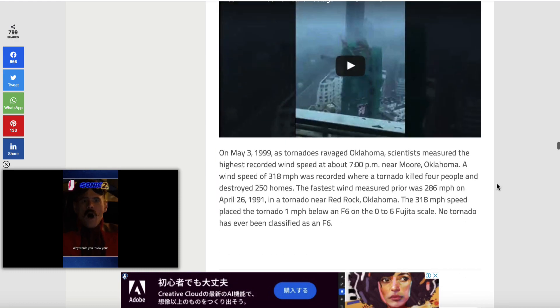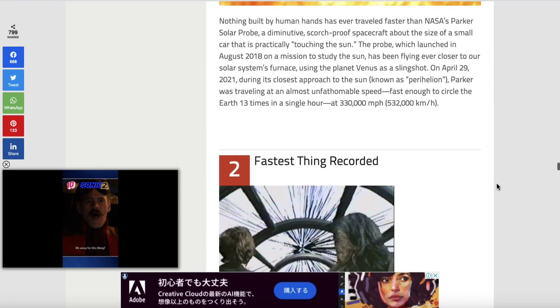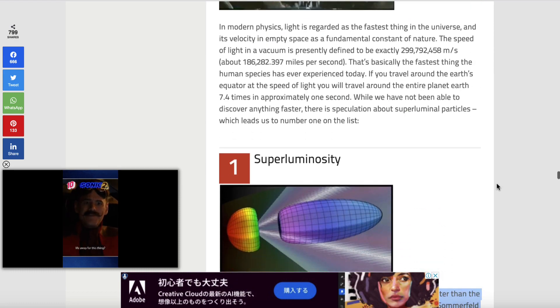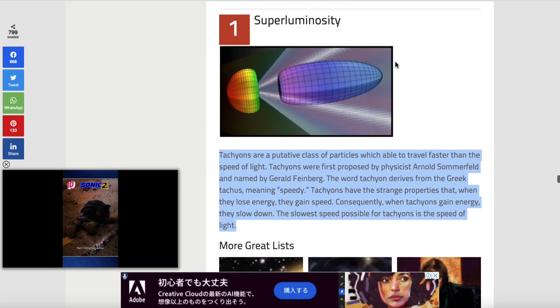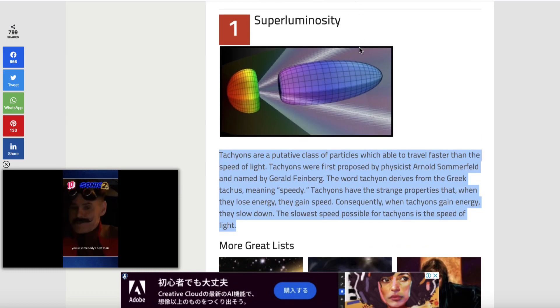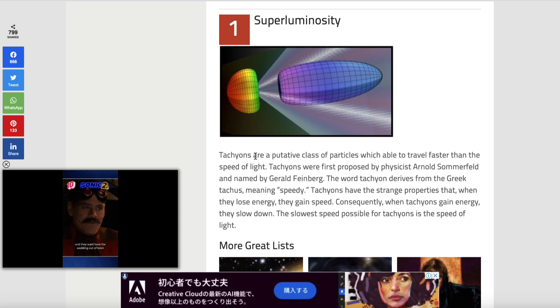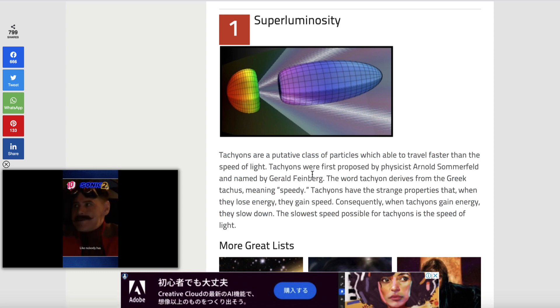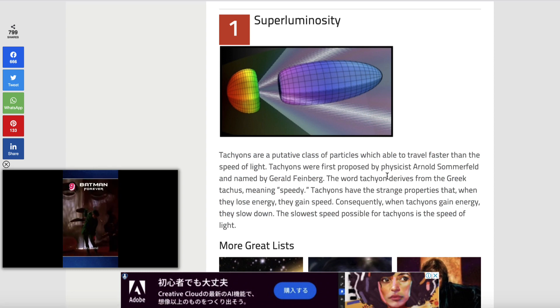I chose this one: '15 Fastest Things in the Universe.' Coming right down to the bottom, I found this really cool bit called 'Super Luminosity,' which talks about something called tachyons — apparently the fastest kind of particle, which can travel faster than the speed of light.